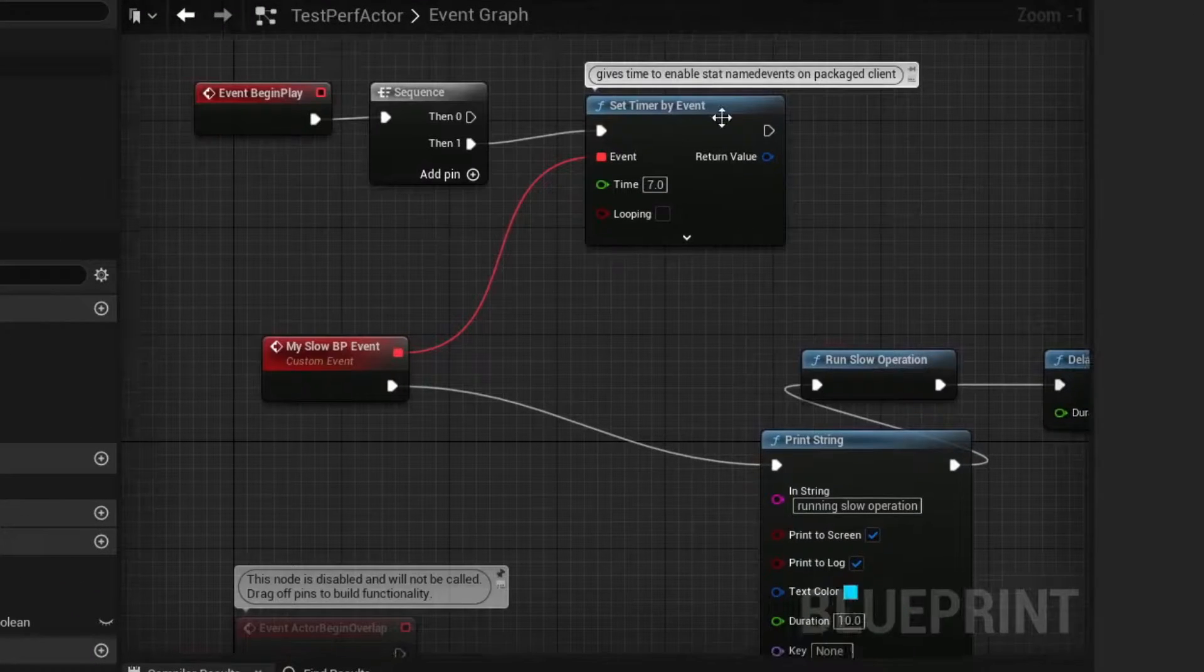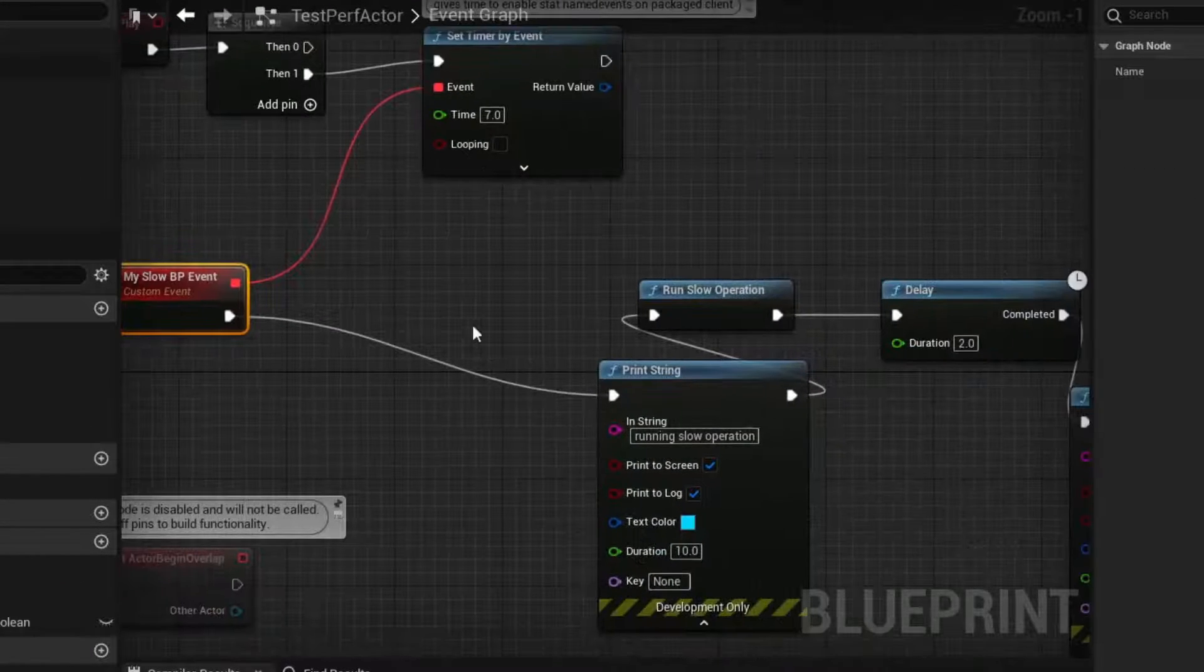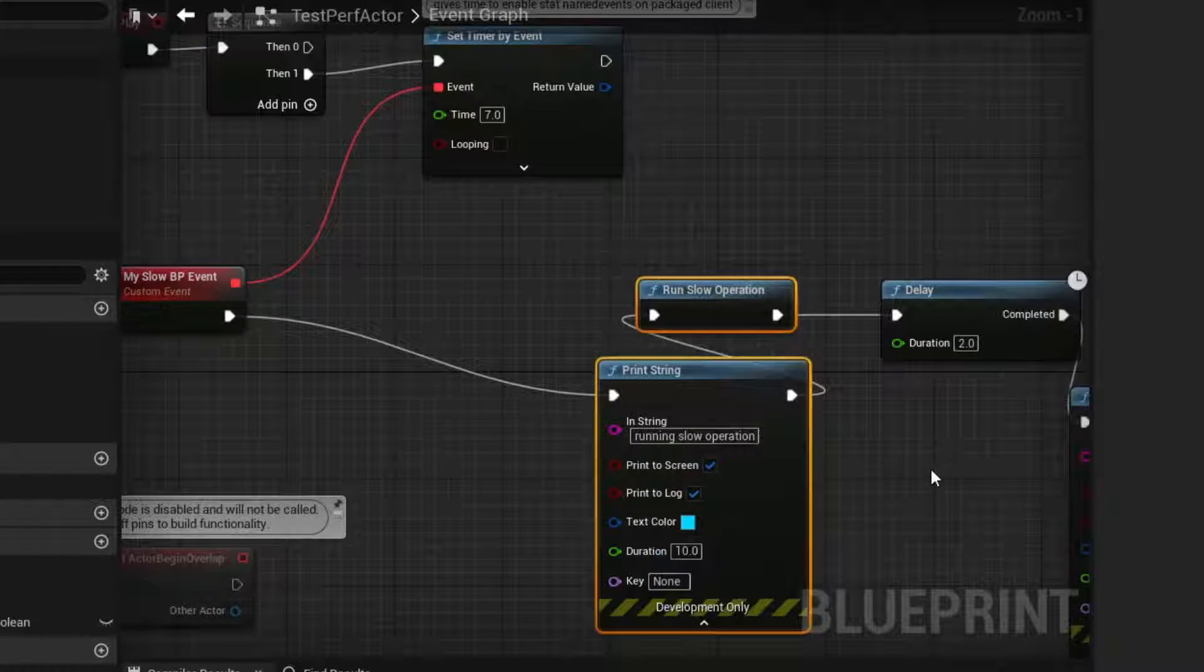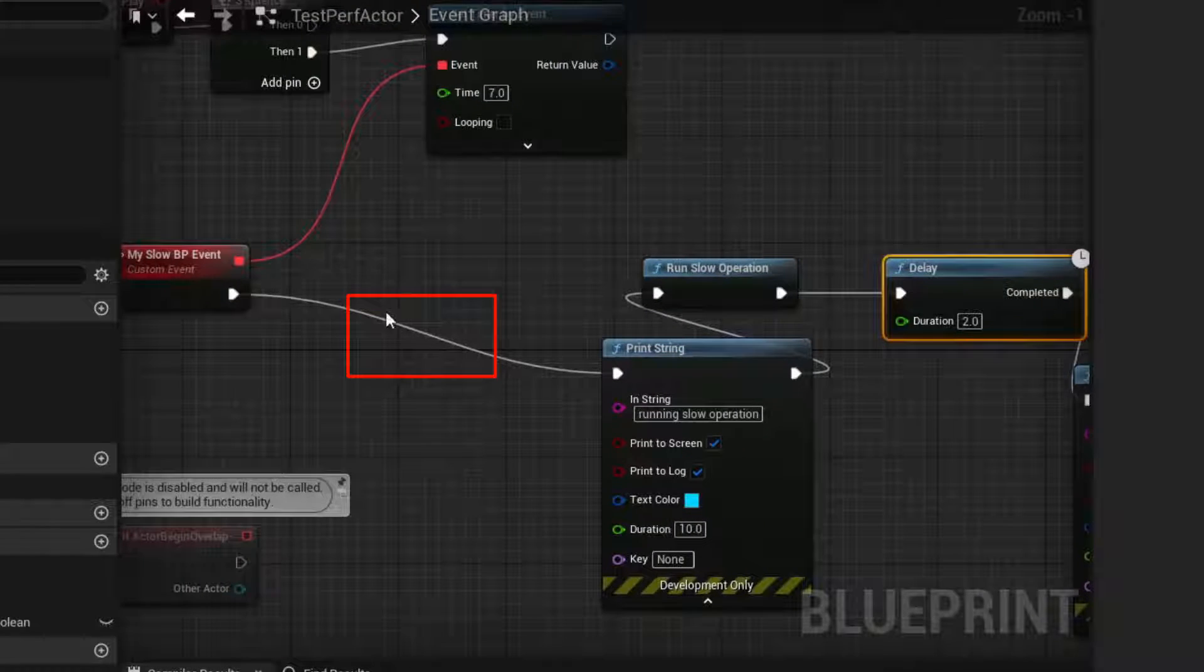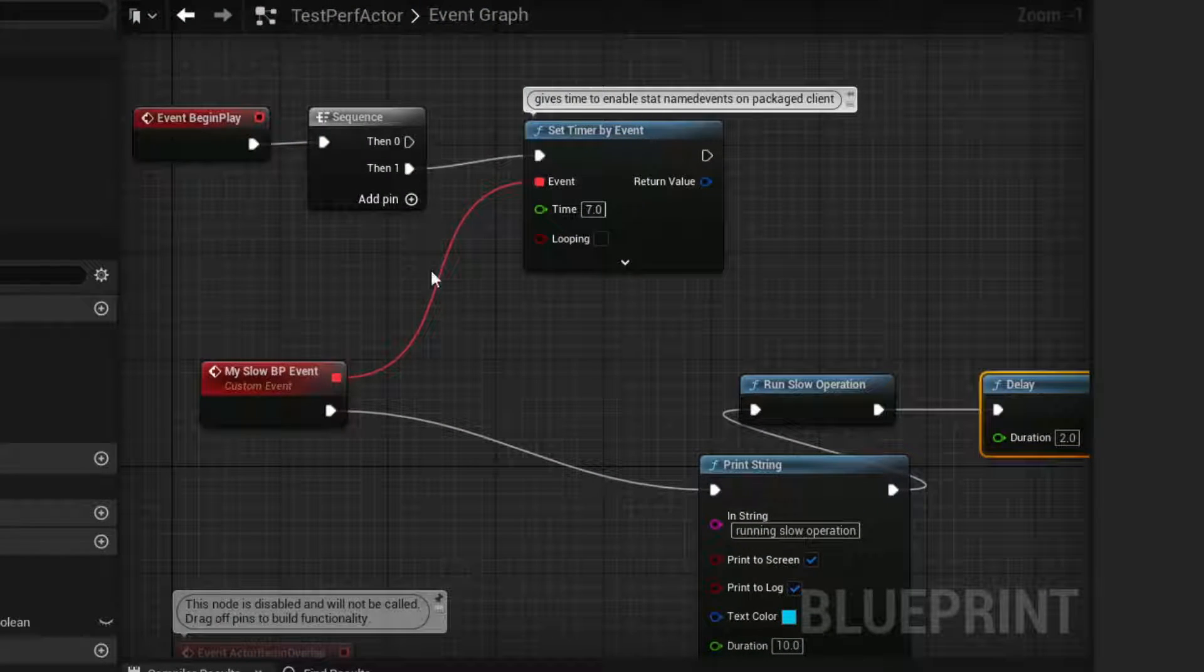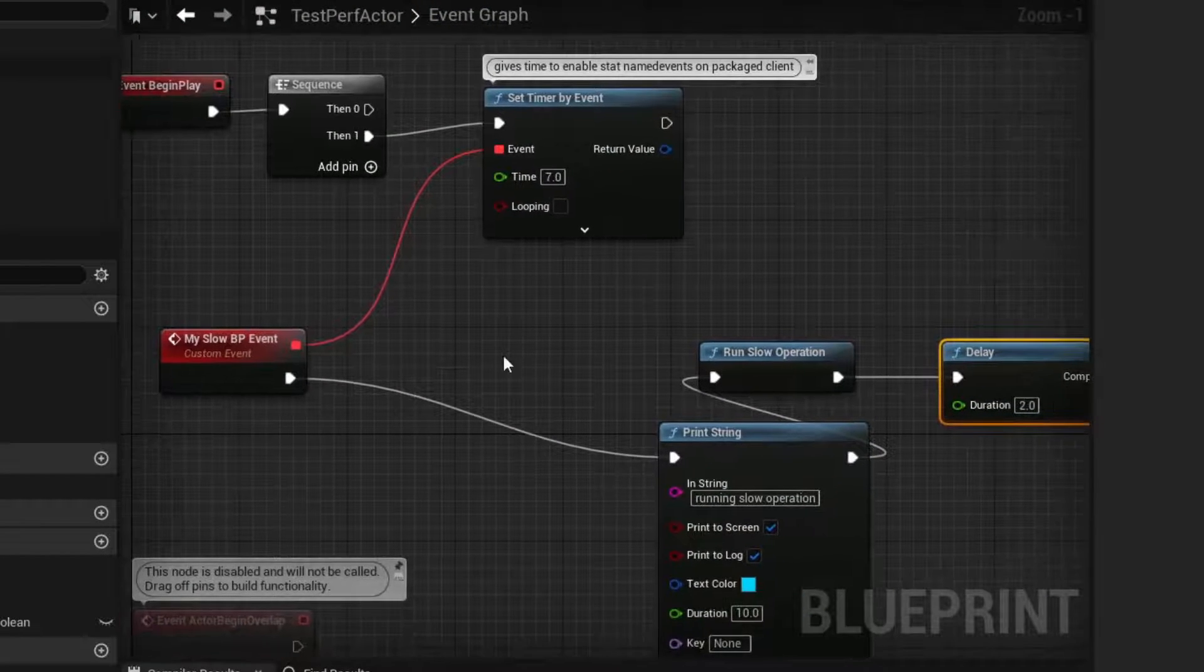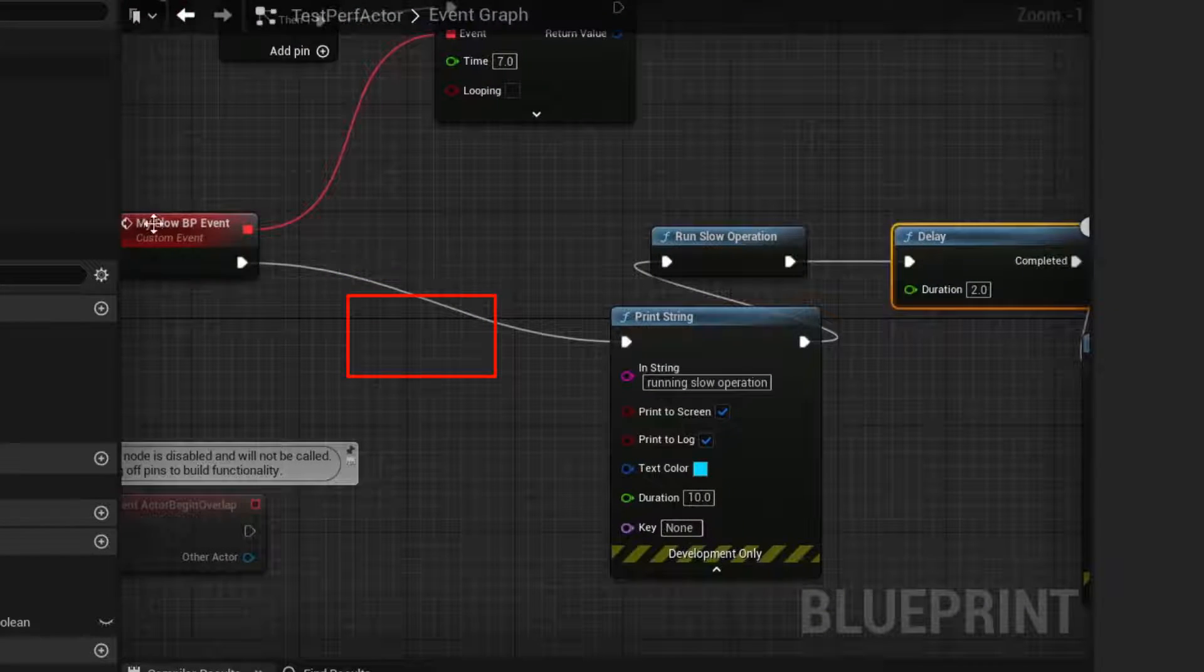Quick correction. We have a timer that calls an event and then runs a slow operation. Before I had a delay right here, which made the scopes look a little bit differently. So I've deleted that delay and ran another capture.